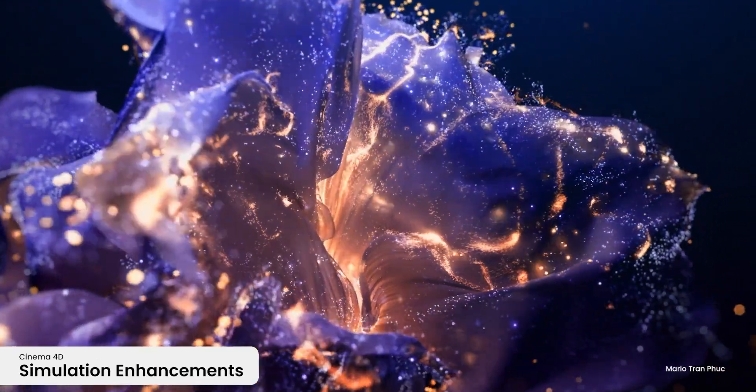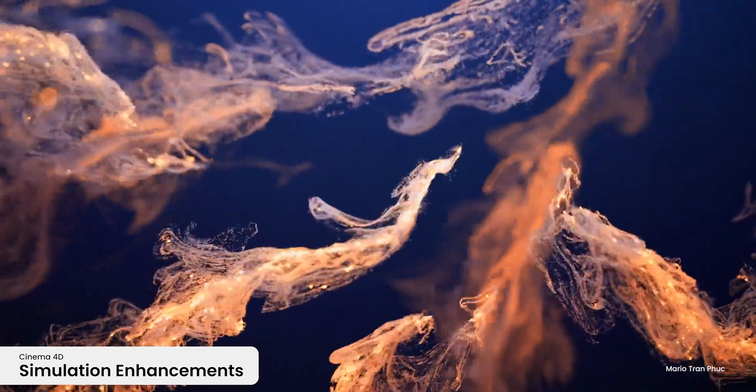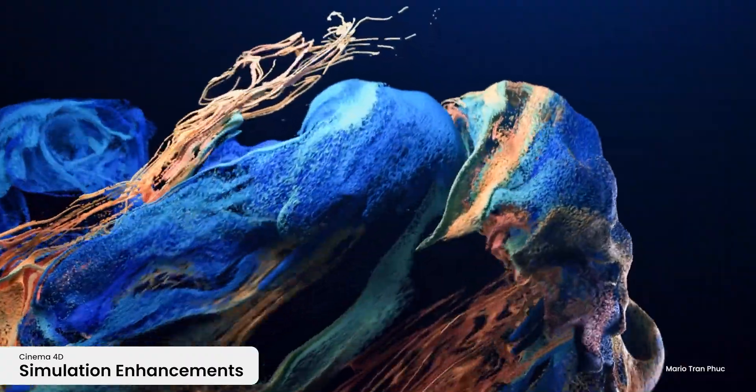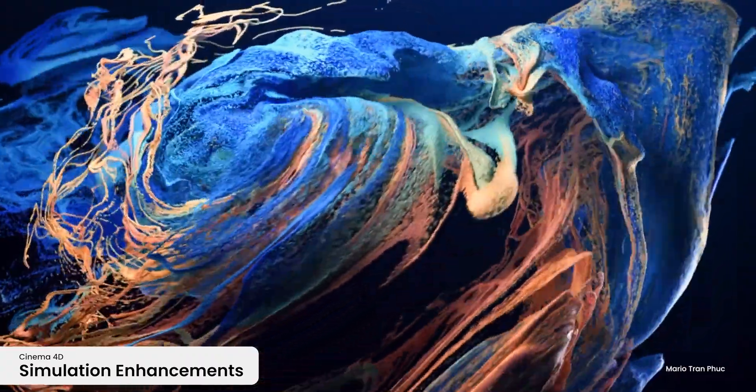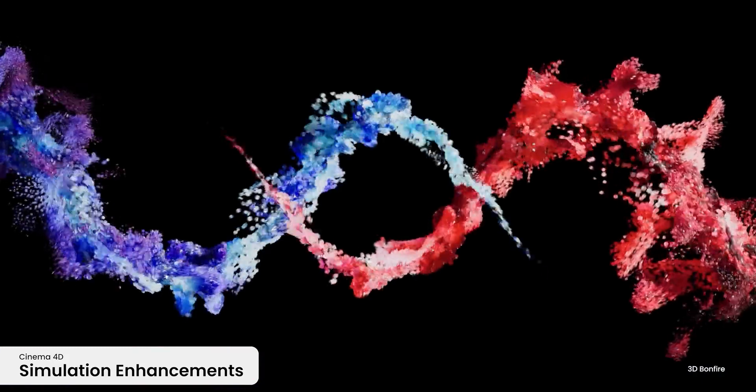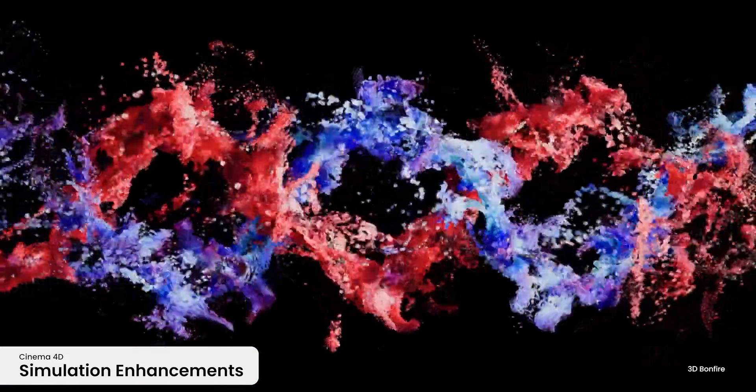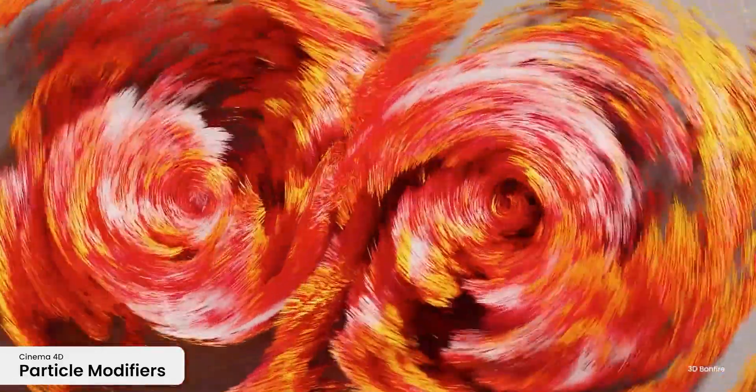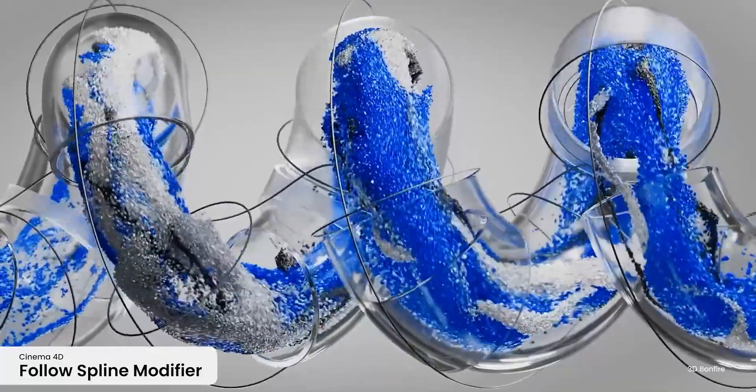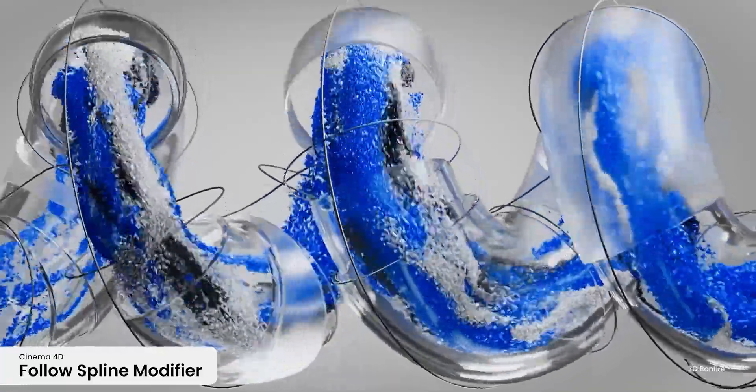That's probably because people have not realized it yet. But Maxon have gone out to announce the new version of Cinema 4D, which is Cinema 4D 2025, and there are a couple of interesting things in it. I will share my opinion and how I feel about it at the end.